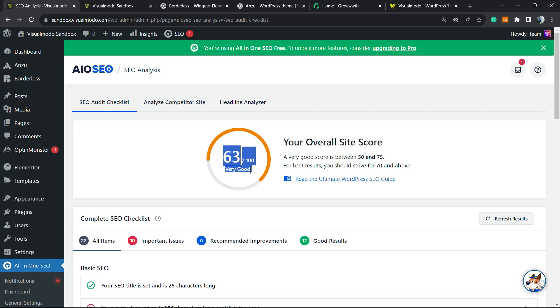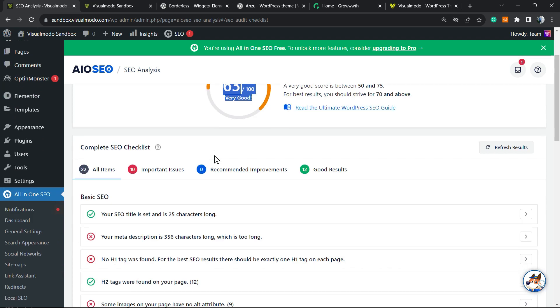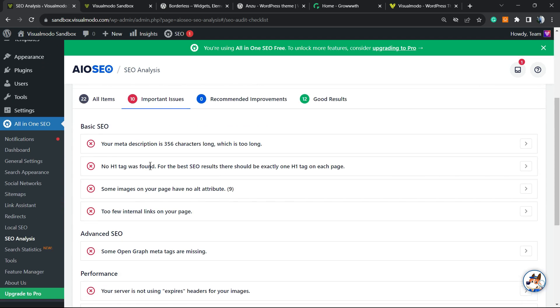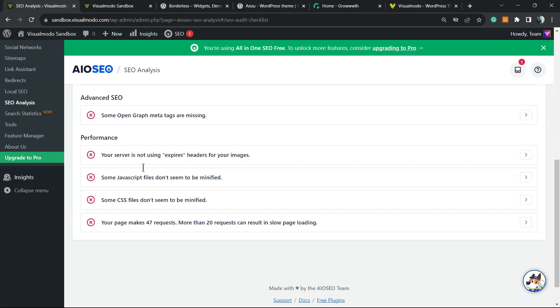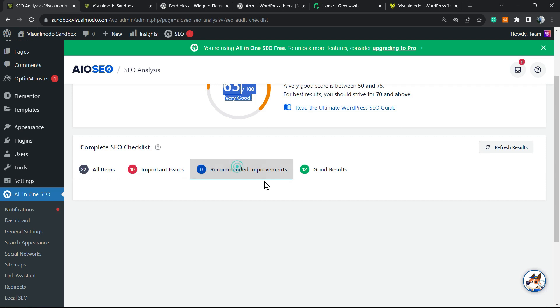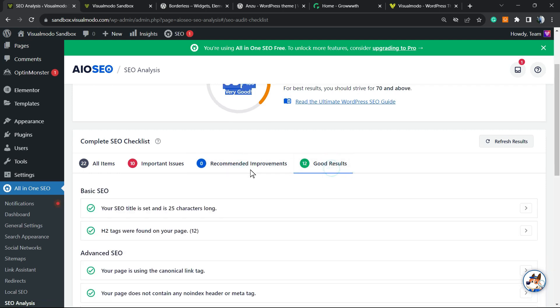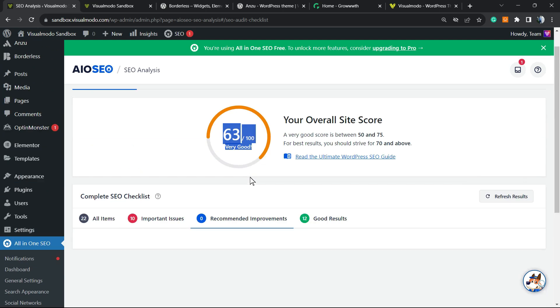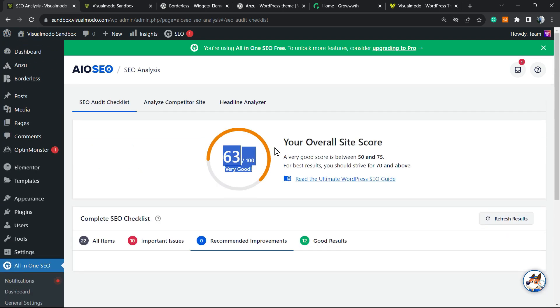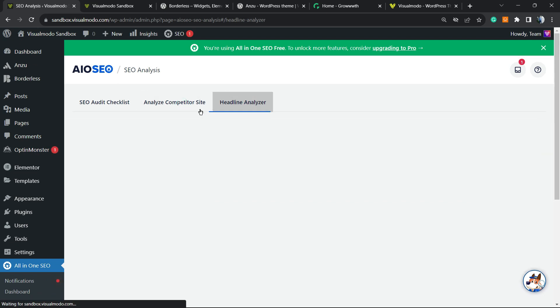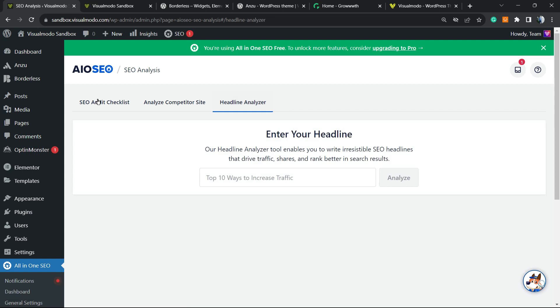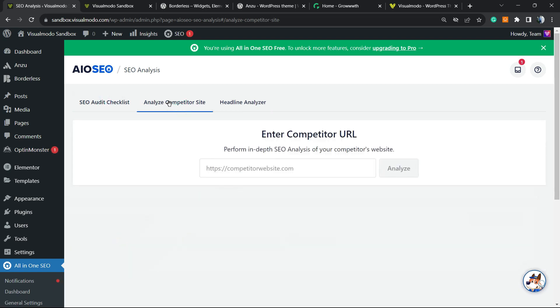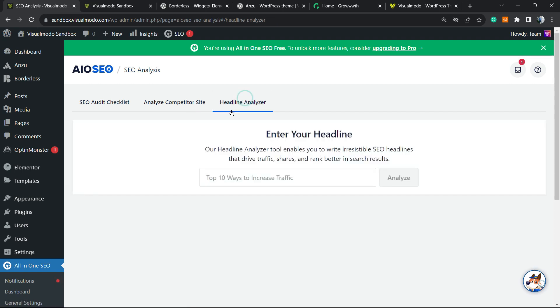Here are all the important issues. There are some recommendations and some good results. There are no recommendations yet—maybe the plugin needs more content or more time to analyze.